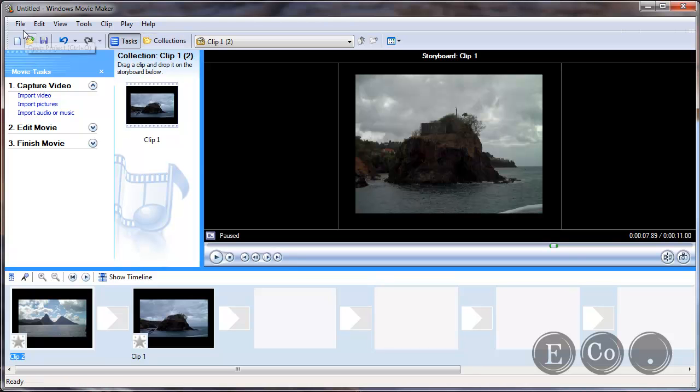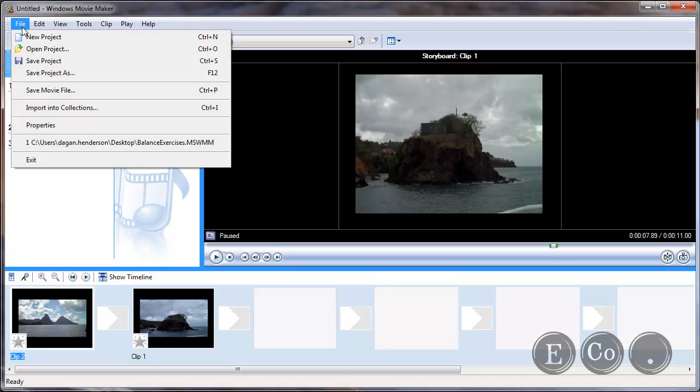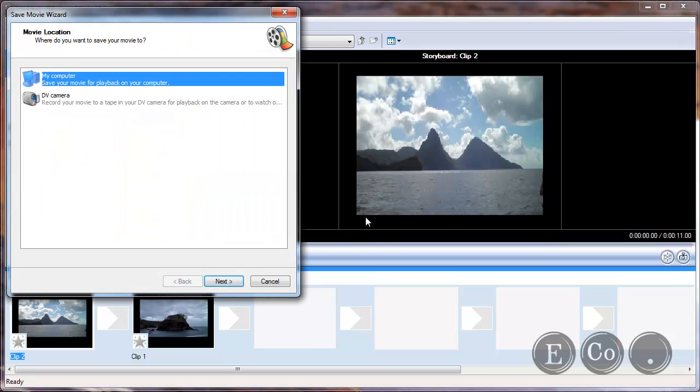To do that so that I can share it with friends and also upload it to services like YouTube I have to click on save movie file.